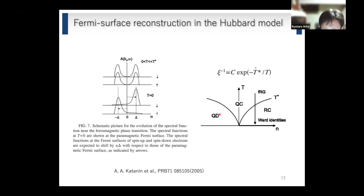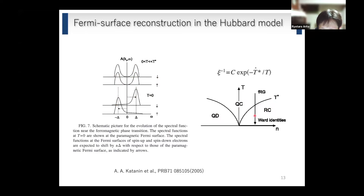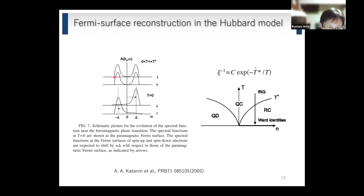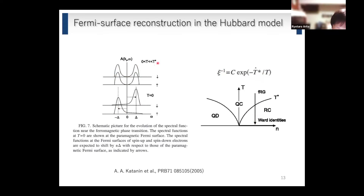In the phase diagram there is a quantum disorder state, quantum critical state, and renormalized classical regime. Andre assumed the system is deep inside the renormalized classical regime, where the spin correlation diverges as exp(T*/T). In such a situation they found that the spectral function can have this type of behavior. This is the result for the single-band Hubbard model.